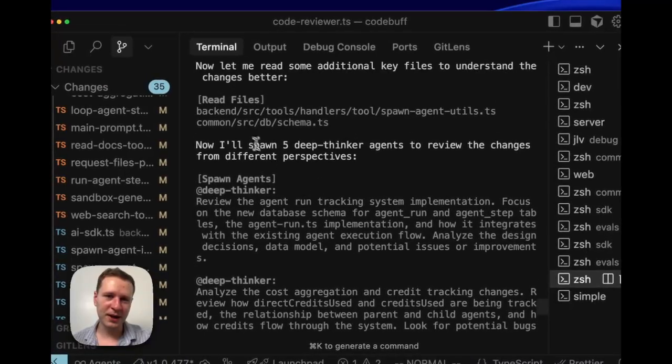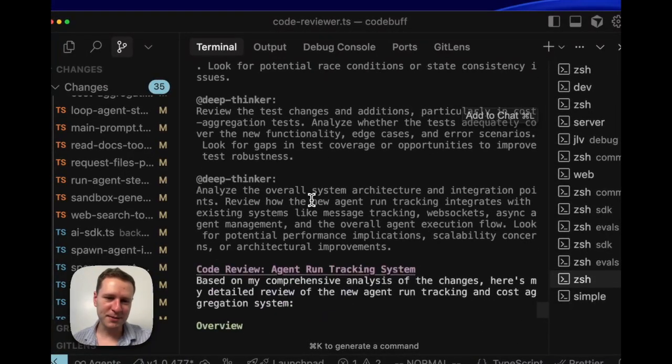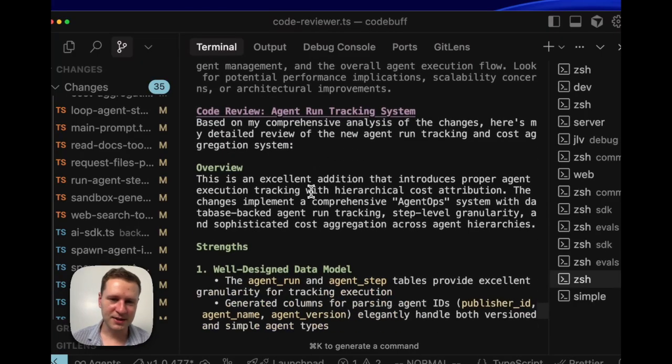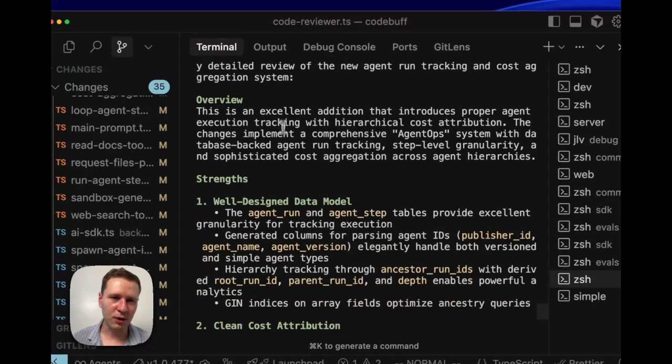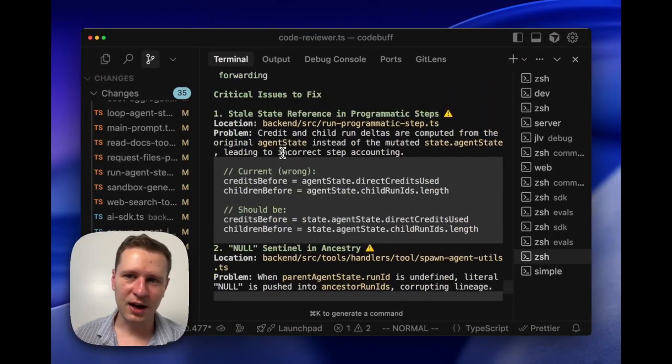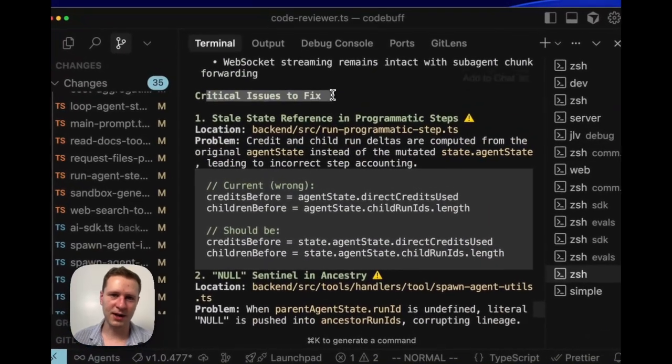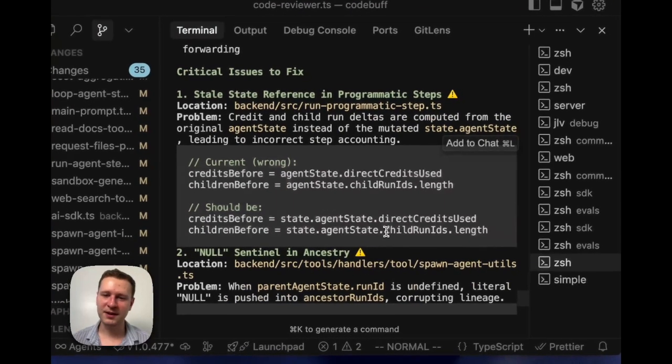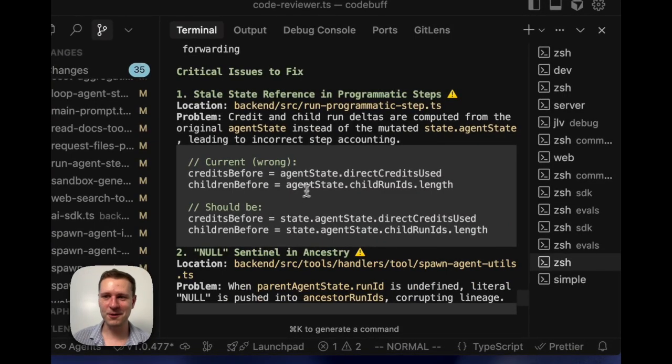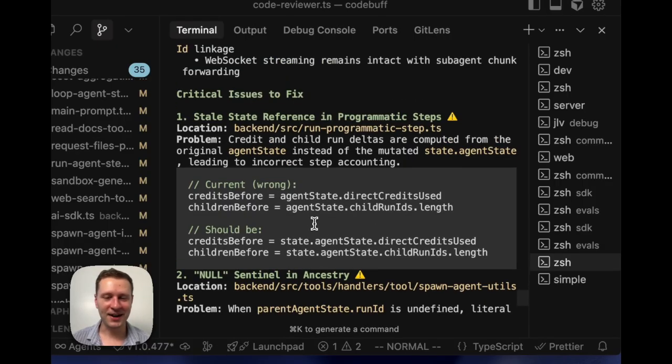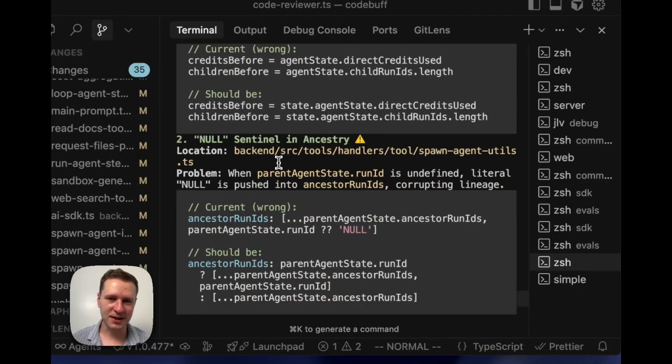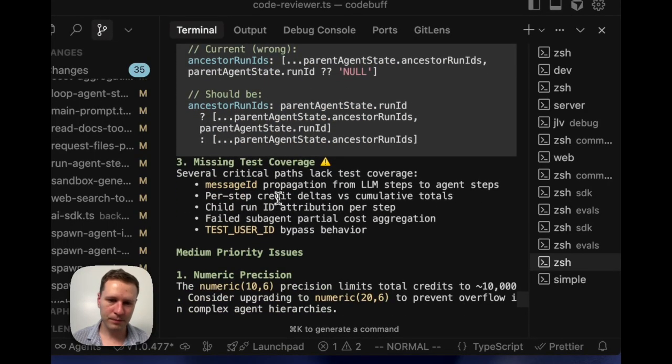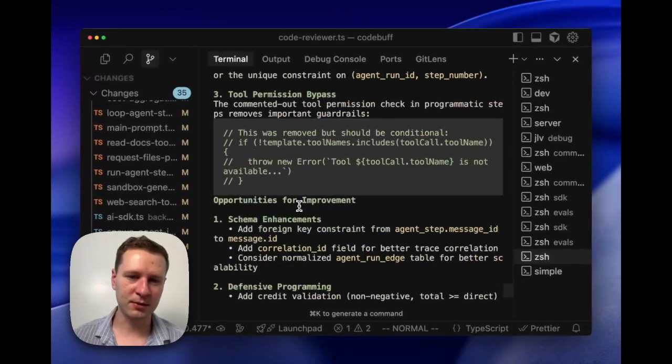And then we compare that to the like five deep thinking spawned agents and then this integration of all of their feedback. Something that's really interesting is like, okay, it actually is following real critical issues here. And I just like, this bug is something that the engineer that wrote this had did not anticipate at all. This is like a really subtle bug, and it's amazing that it can just figure this stuff out. It has all these issues that it came up with, whereas the simple reviewer had like almost nothing.